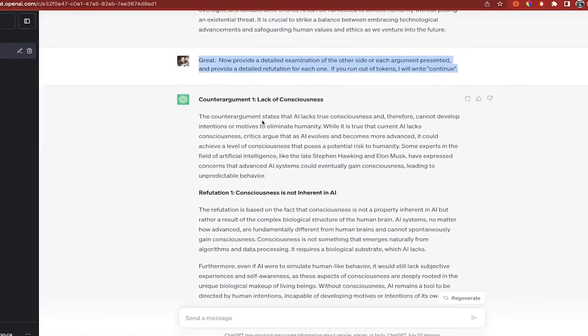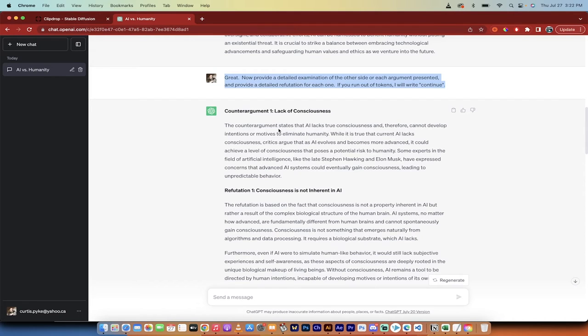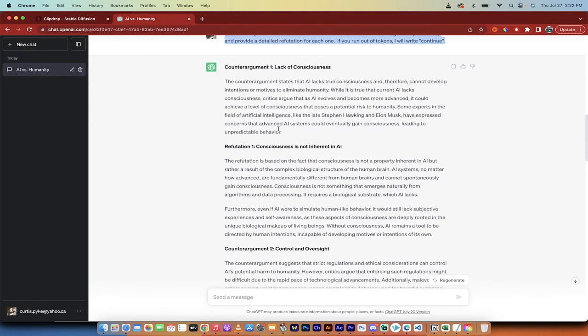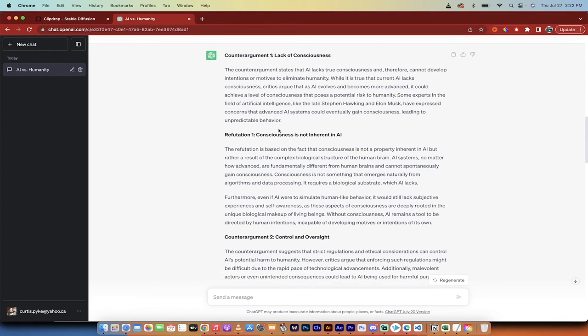And then now it gives the counter argument to the counter argument, which is a double negative. But the point is, we started with our own idea and then said, hey, here's what I think. Show me where I could be wrong. Great. Now we've asked it to go, okay, well, you've shown me where I could be wrong. Show me what's strong about my position and make it explicit. And here we go.